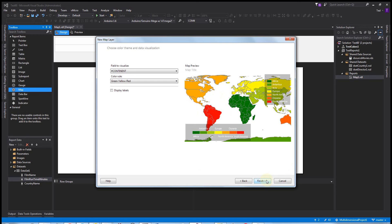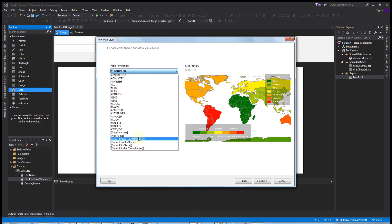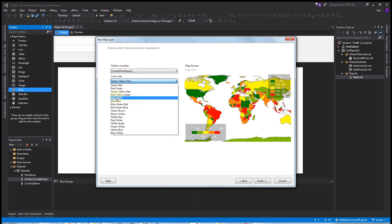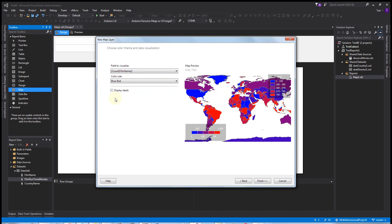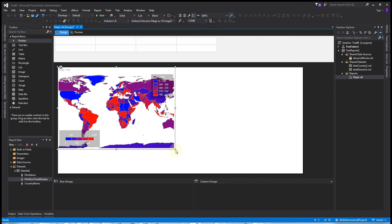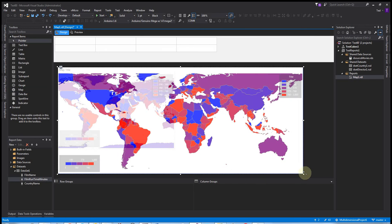And then now, how do you want to color it? And what do you want to color? Well, the series we're going to do is a count of the films, and let's do a heat map. So let's do blue to red. Again, this is just dummy data, but it gives you an idea of what it's going to look like. And now we hit finish, and then we can make it bigger so we can see it. Again, dummy data. To see our actual data, we have to preview.